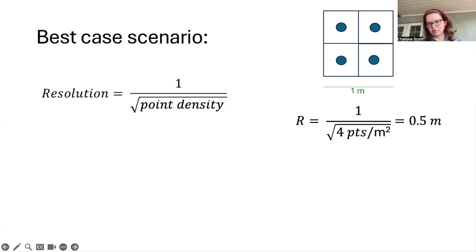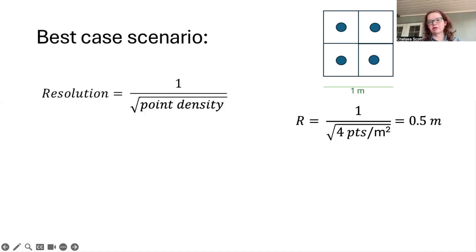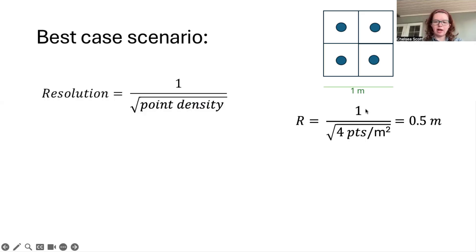Point density is these four points per meter squared. So we can make, in the best-case scenario, a 0.5 meter digital elevation model. Conceptually, we can also look at this and see that in this meter dimension we have four returns from the LIDAR instrument. If we were to divide this area into four, we would get four grid cells, each 0.5 meters by 0.5 meters. So in summary, when we have four points per square meter, the best we could do is a DEM with 0.5 meter resolution.